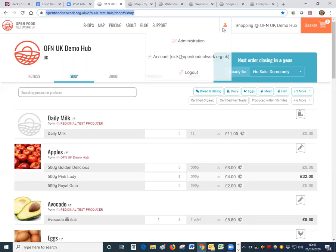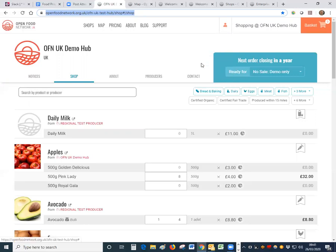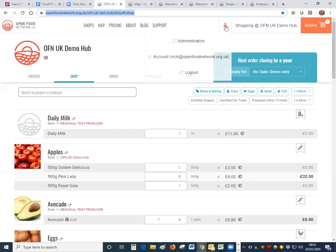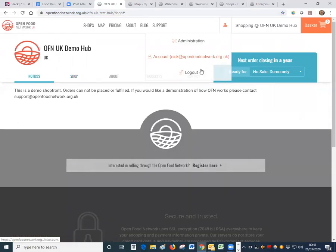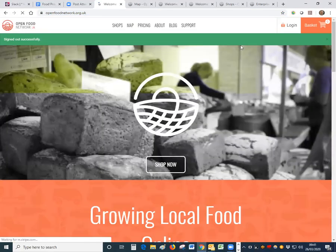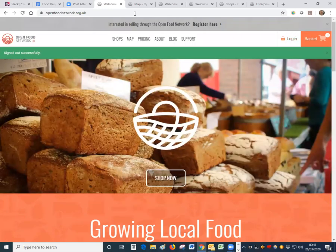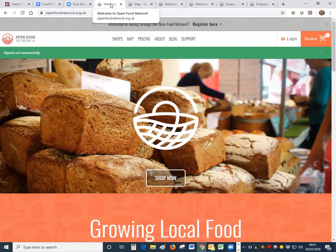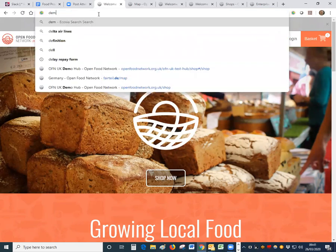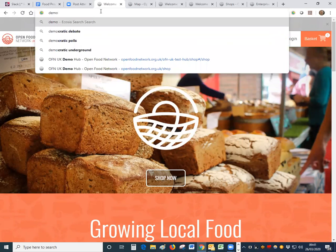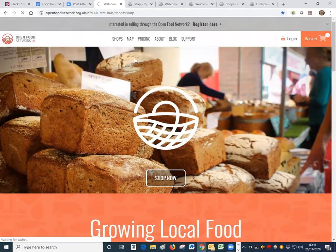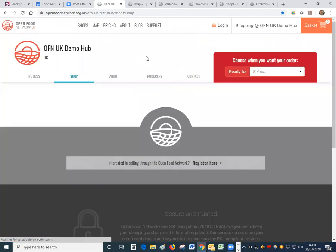If you do already use the Open Food Network it's really important that in order to take orders for somebody else that you log out from your email address. So do make sure that on the home screen you're seeing this login button and then when you go to the shop that you're ordering for that you are not logged into your own account otherwise it will take the order for your account.